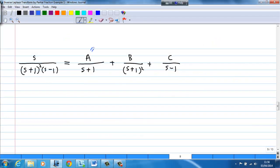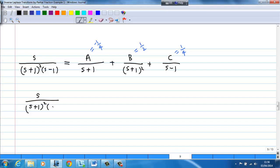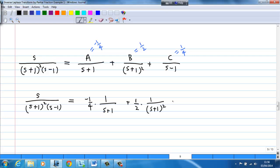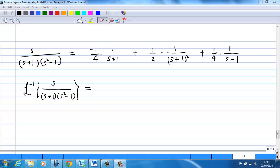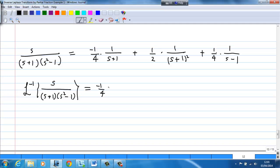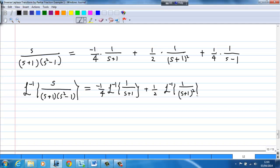Putting it all back: A = -1/4, B = 1/2, C = 1/4. Therefore, s over (s+1)²(s-1) equals (-1/4)·[1/(s+1)] + (1/2)·[1/(s+1)²] + (1/4)·[1/(s-1)]. So the inverse Laplace transform splits into three corresponding terms.